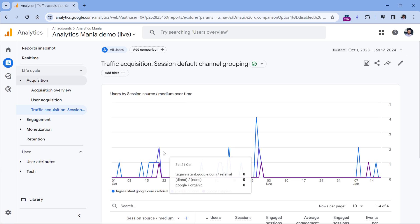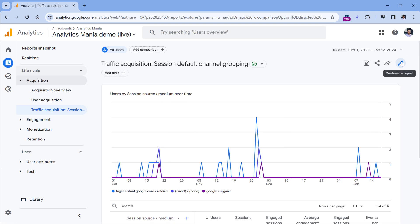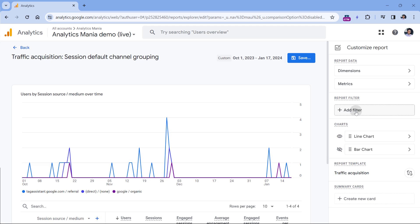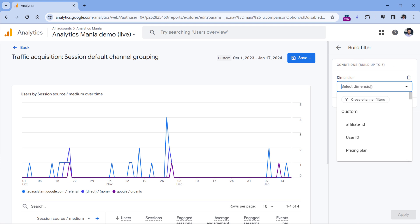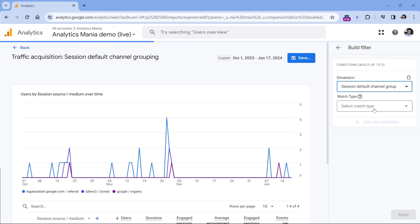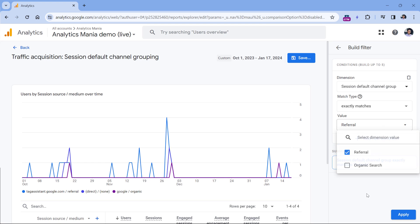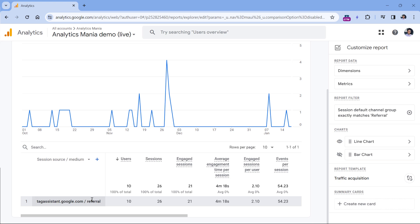Therefore, I can go to the top right corner and click customize. If you cannot see this icon, it means that you don't have enough permissions in this property. So click customize, and then click add filter. Here, we are going to look only at that data where default channel group, and in this case, it should be session, exactly matches referral, and then click apply.